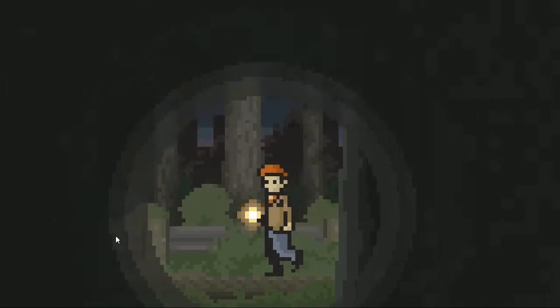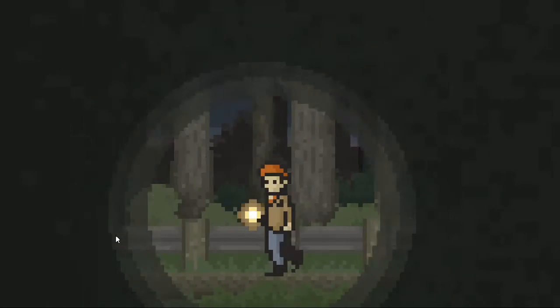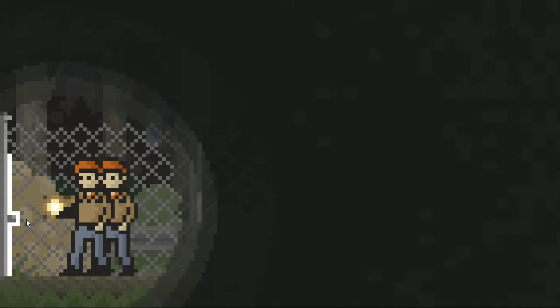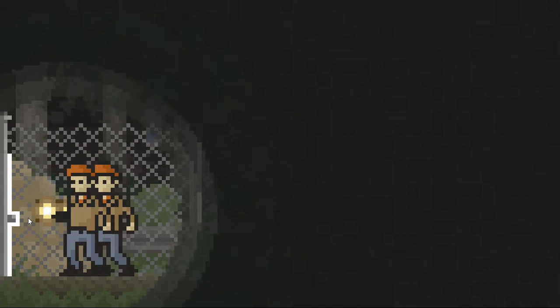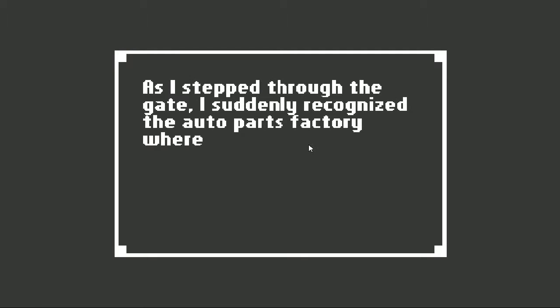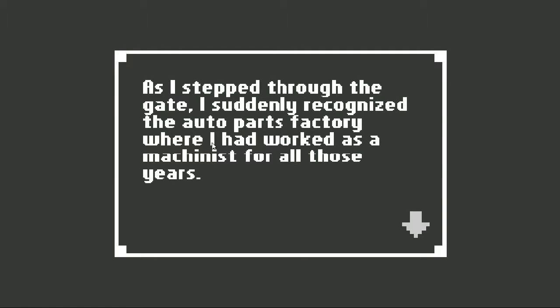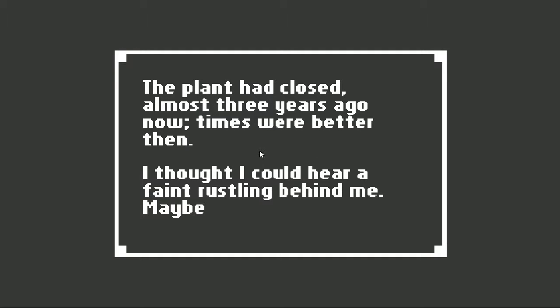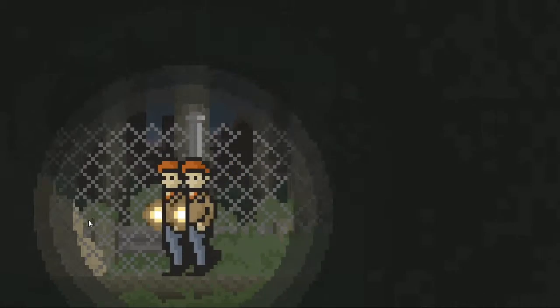A sewage pipe? I'm gonna try to talk less, and hopefully you'll enjoy it more. If you were watching this, you should probably know that when I'm scared I talk a lot. As I stepped through the gate, I suddenly recognized the auto parts factory where I had worked as a mechanist for all those years.